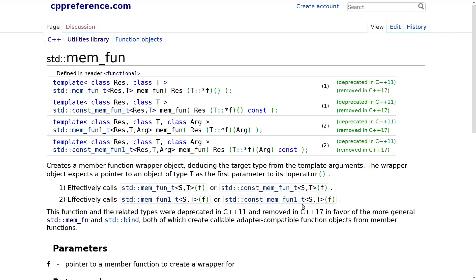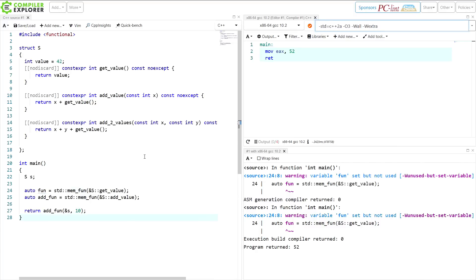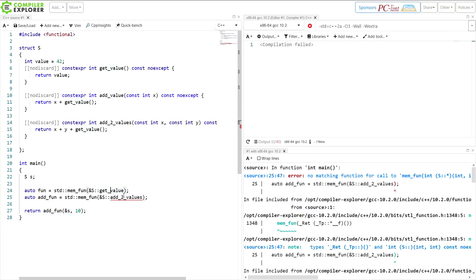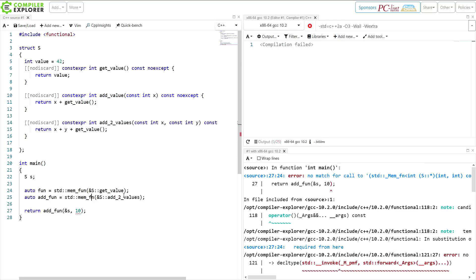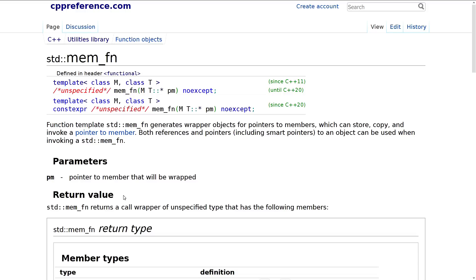So what happened in C++11? We got mem_fn. We were trying to call mem_fun with the add_two_values function down here, but we can't call mem_fun - we call mem_fn. Now our compile error moves down to where we're only passing one parameter to it, and if we pass two parameters then everything works exactly as expected. mem_fn is a more generic version of mem_fun. It works with both references and pointers, including smart pointers, any number of parameters, any type of member function, and it also works with pointers to members.